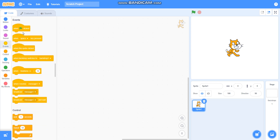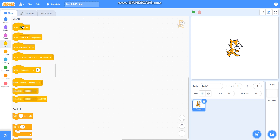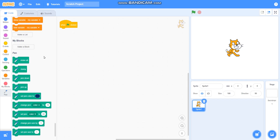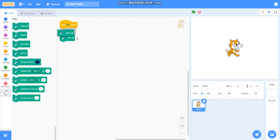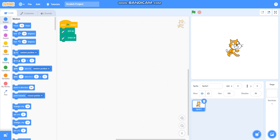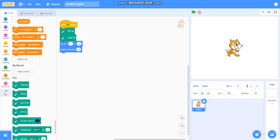Firstly, when the green flag is clicked, I will take the pen from the extension. Then I will take pen up, go to x equals 0, y equals 0, set direction to 90, and then I will take pen down.